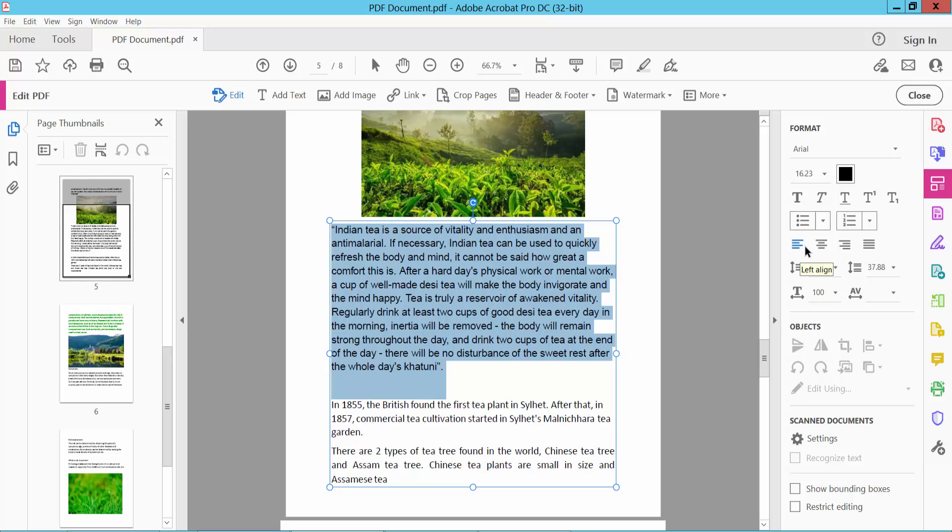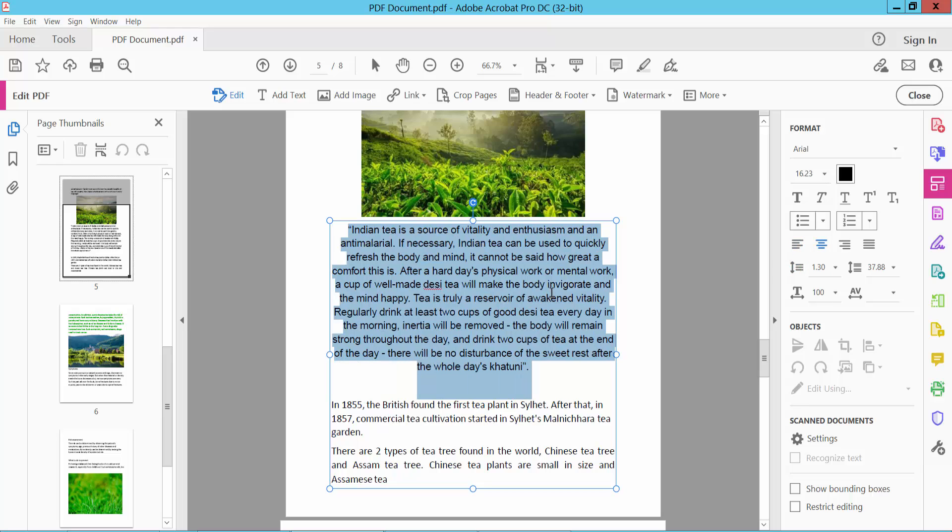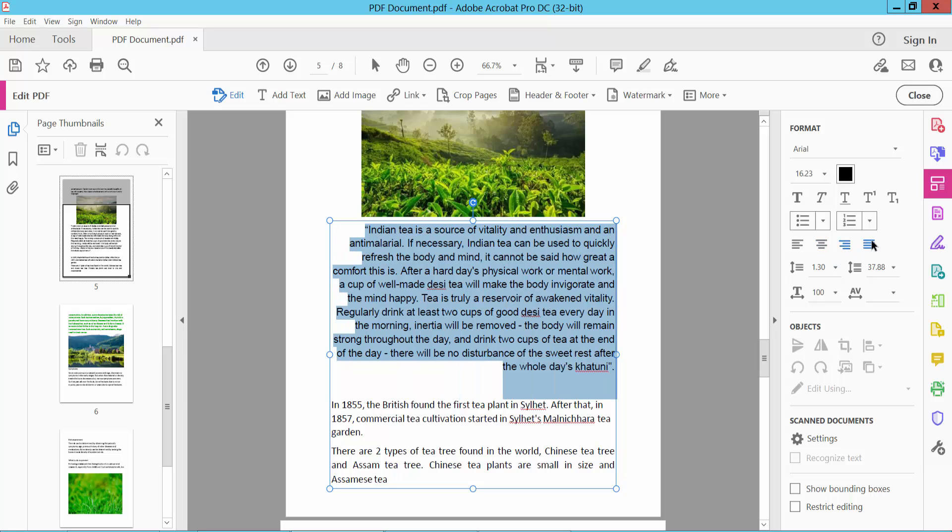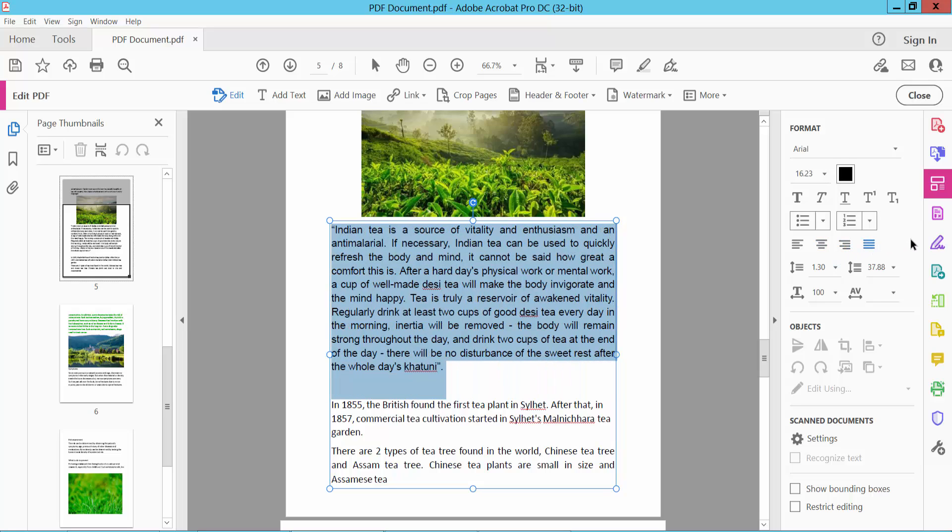You can align left, center align, right align, and justify align.